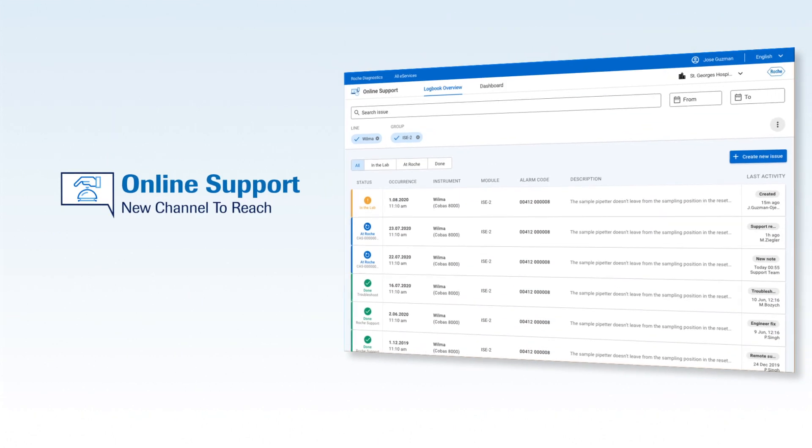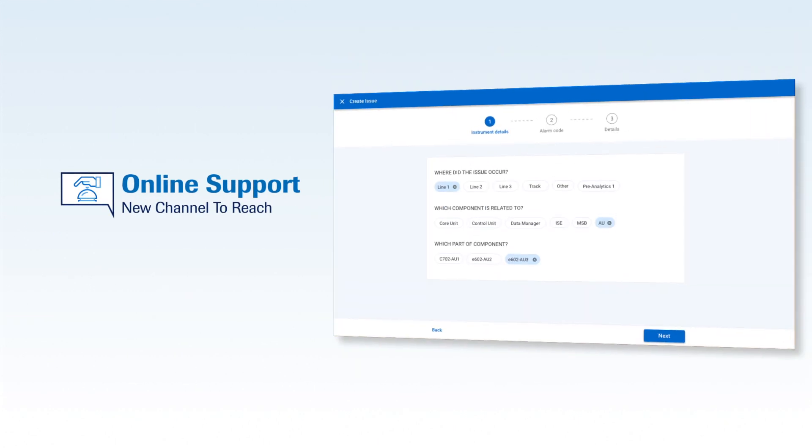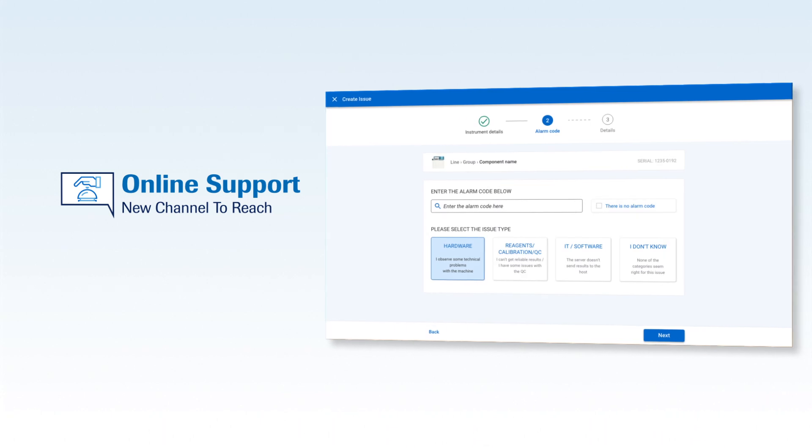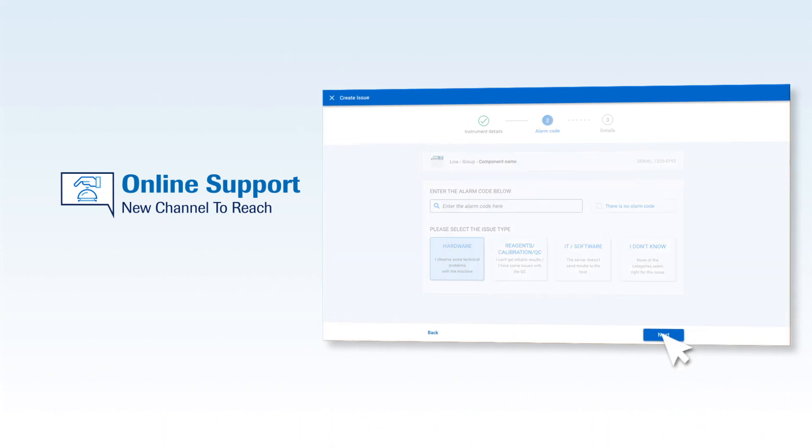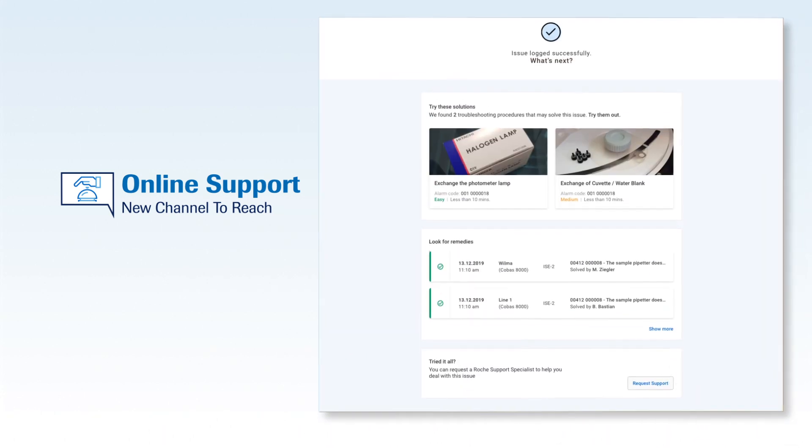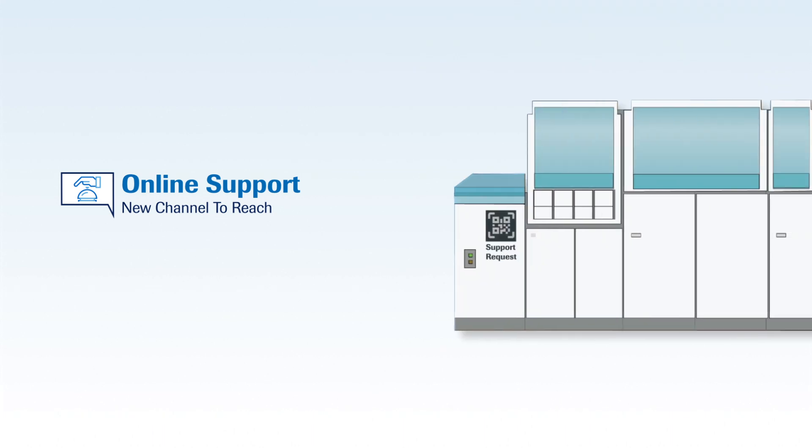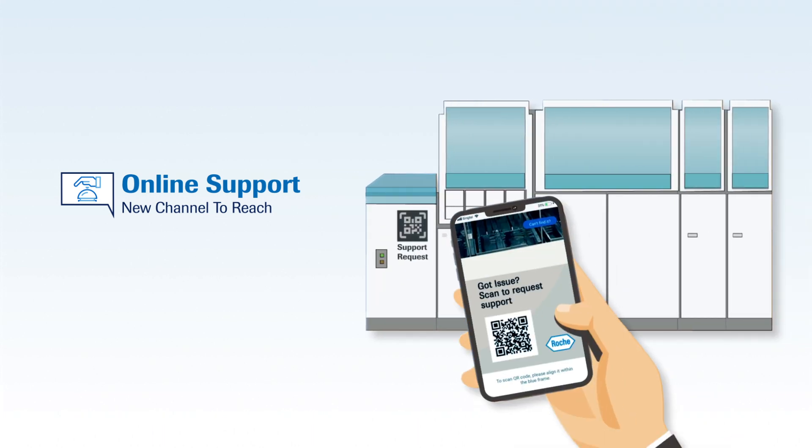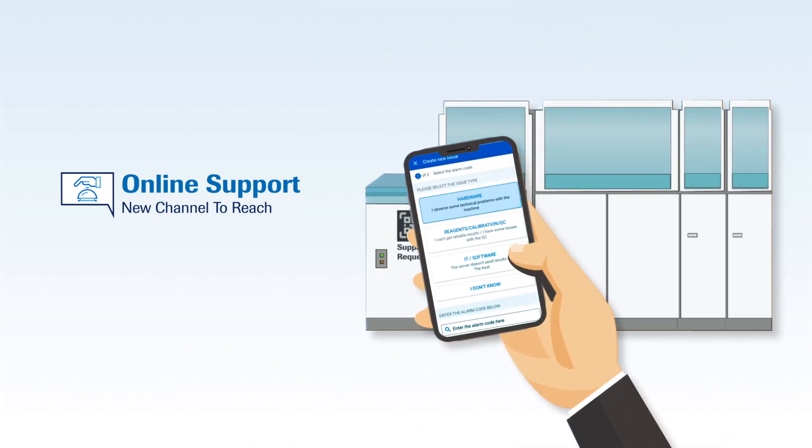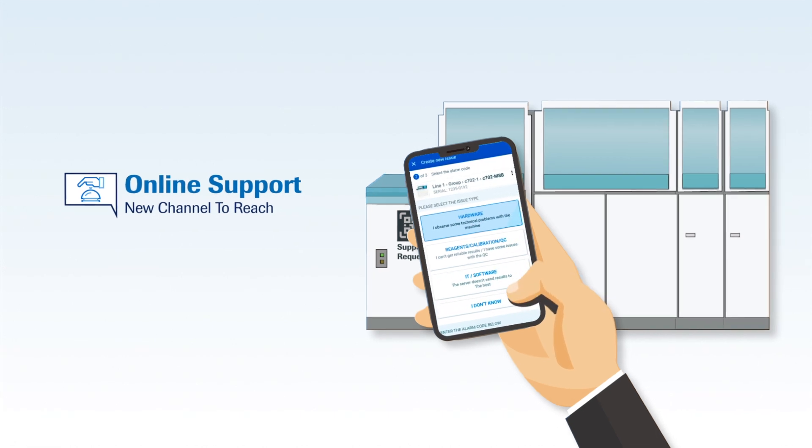When you need Roche personnel to attend to your problems, raise a request through online support. View your requests and exchange information with local Roche service or support agents. You can do this without making a call and submit photos with comments for updates anytime, anywhere.